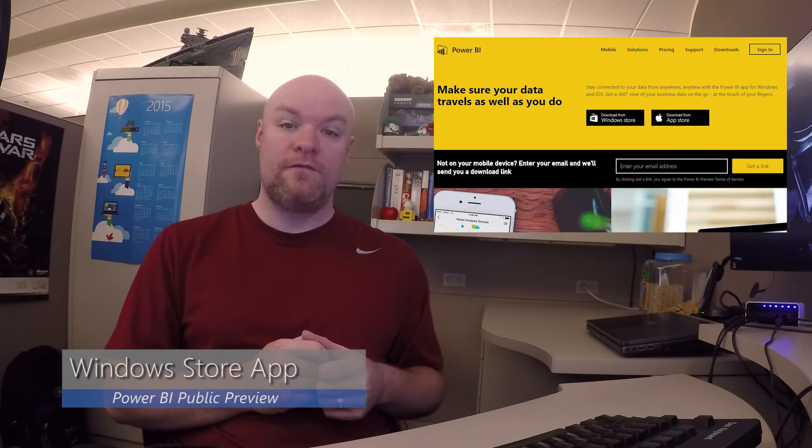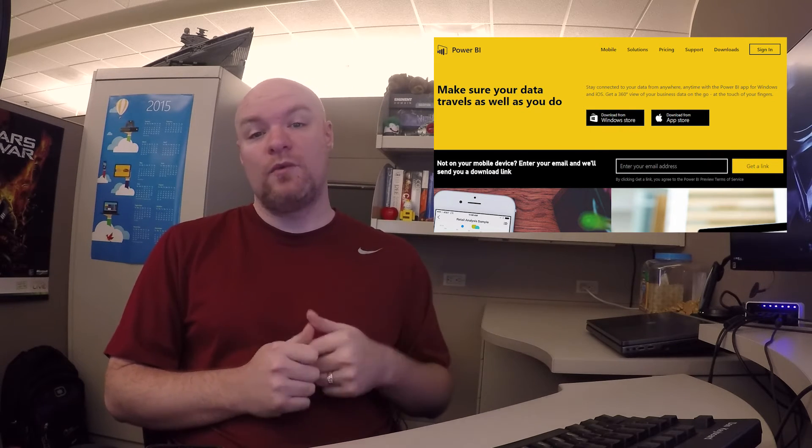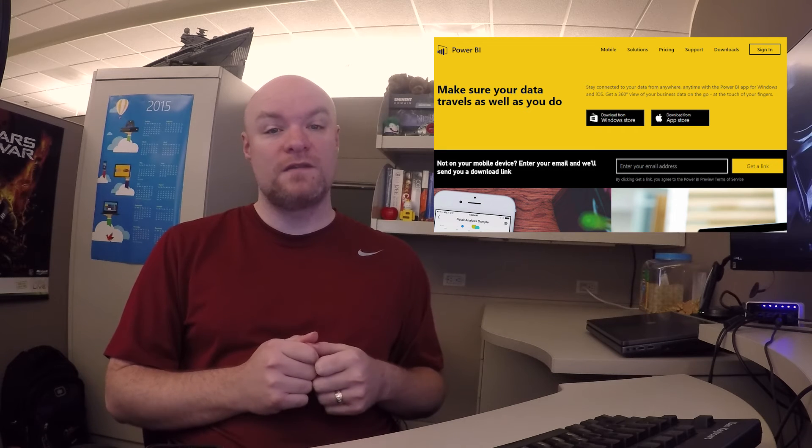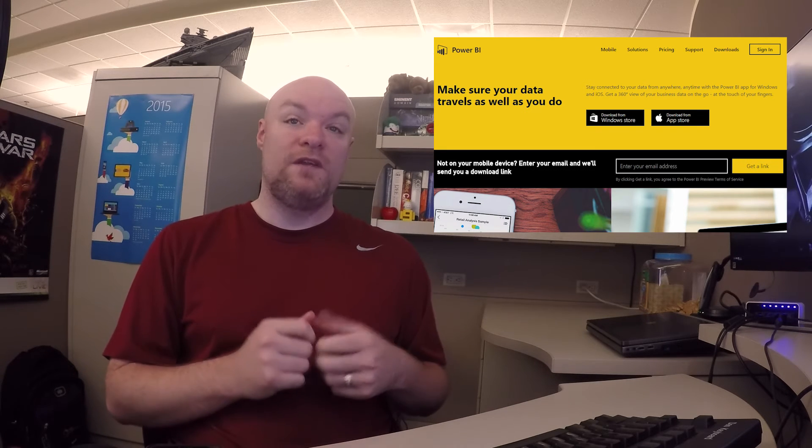Number five — the Windows Store app finally came out for Power BI as a public preview. Now we've got iOS and the Windows Store app, so you can use Power BI on your devices. From a mobile perspective, this allows you to easily access your data and visualizations whether you're in meetings or talking with someone. Let me know what you think in the comments — I'd love to hear your experience with those apps.